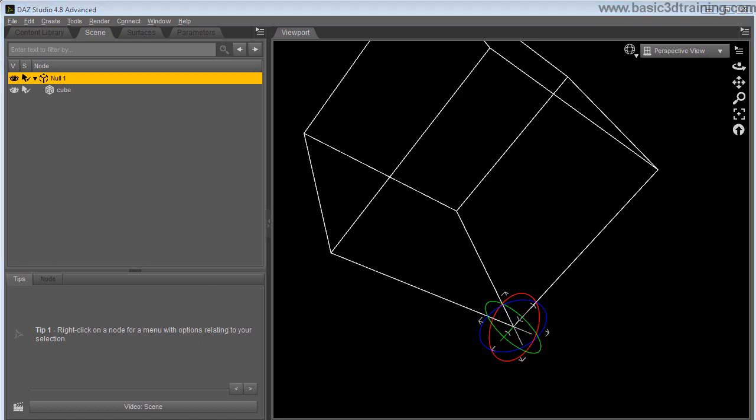But if you have a more complex structure and parent it to a null, you can have multiple null objects along the structure and that will also work perfectly. So to answer that question Michael, this is the way to do it inside DAZ Studio. You can obviously export the cube into a modeling software and change its pivot point there, but this is just a much quicker way to do it.